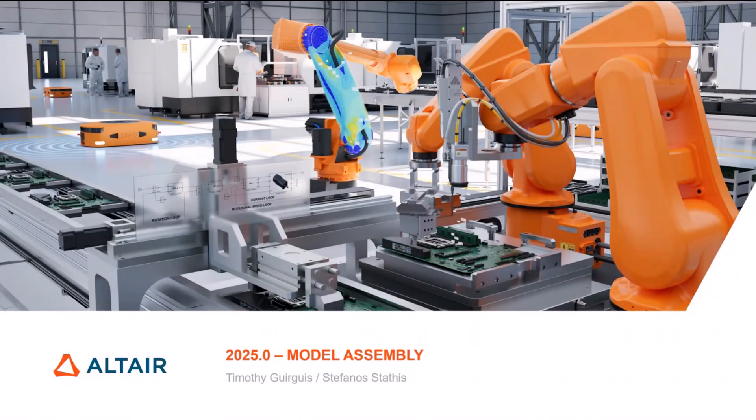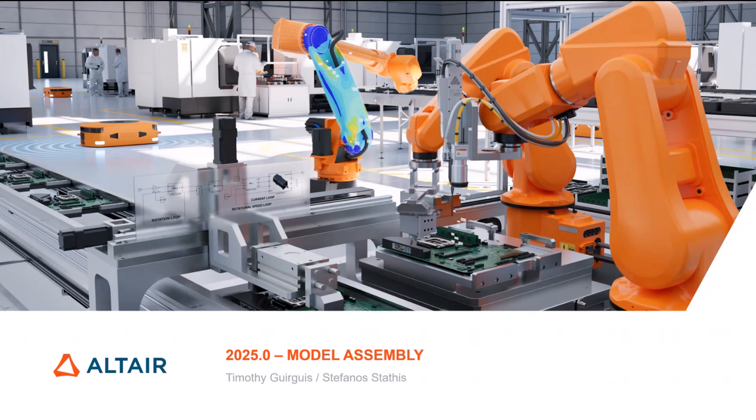Hello everyone, my name is Timothy Gurgis and today we're going through model assembly with Stephanos. We're talking about what has been introduced for 2025 and we've got a couple of really good things to go through today.